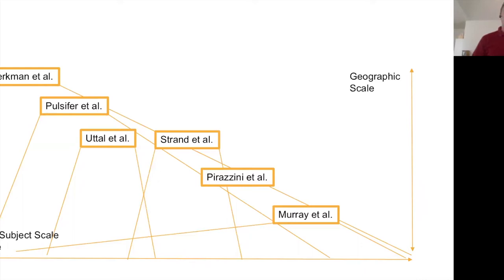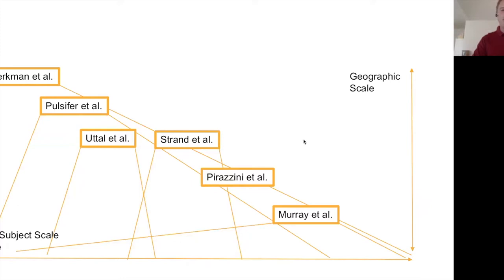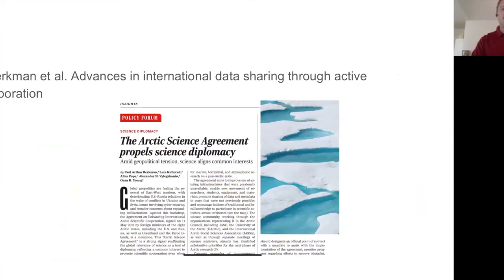Similarly, the Strand et al. paper focuses on an international project looking at permafrost. We have one by Pirazzini et al. from the INTAROS project — a regional project looking at global-scale issues across the board. And Mary Beth Murray will be providing a paper on the Canadian initiative focusing at the national level, looking at many different topics and themes.